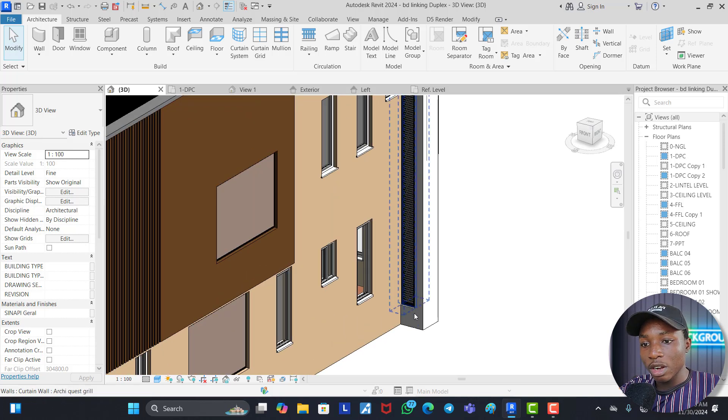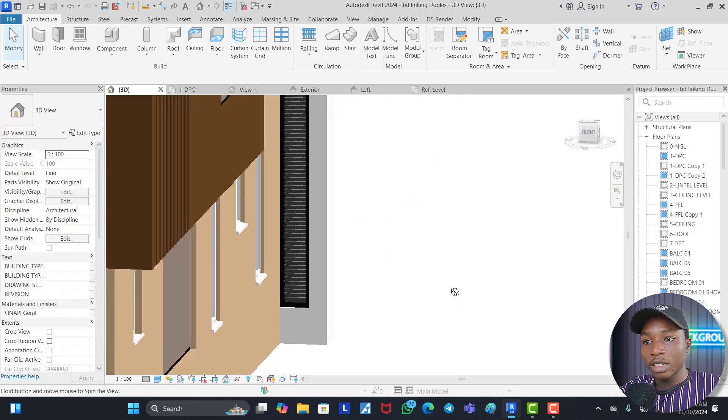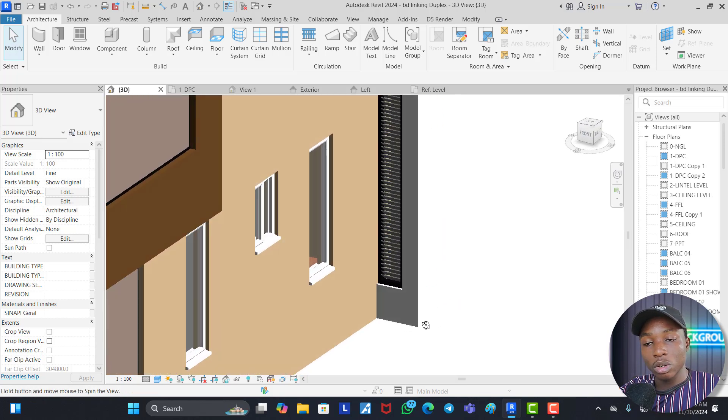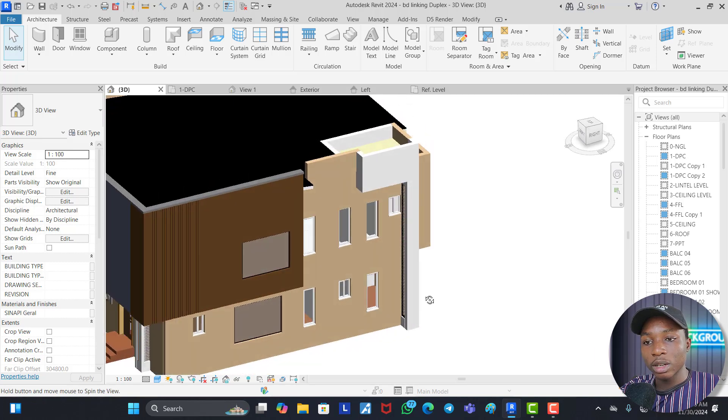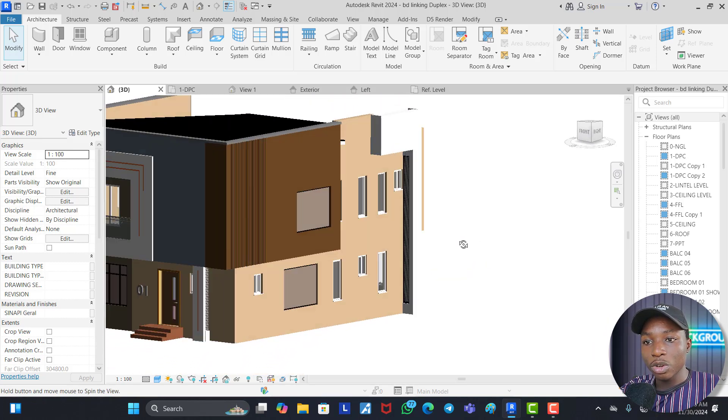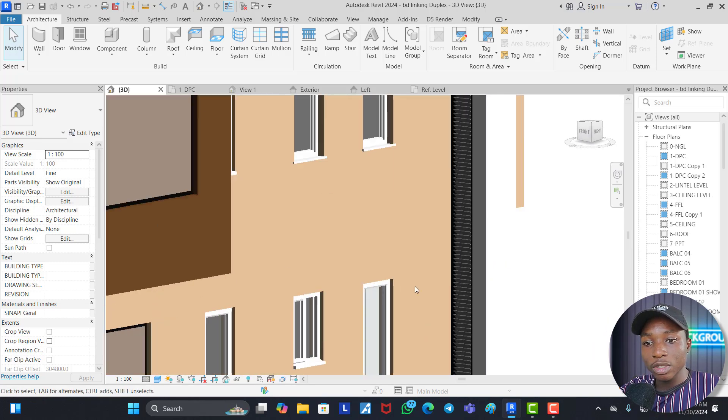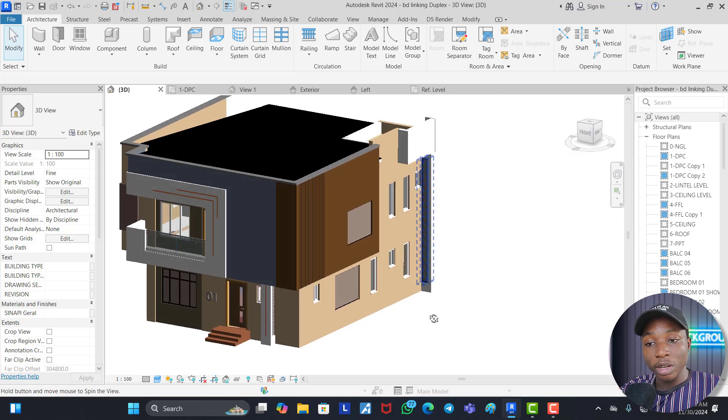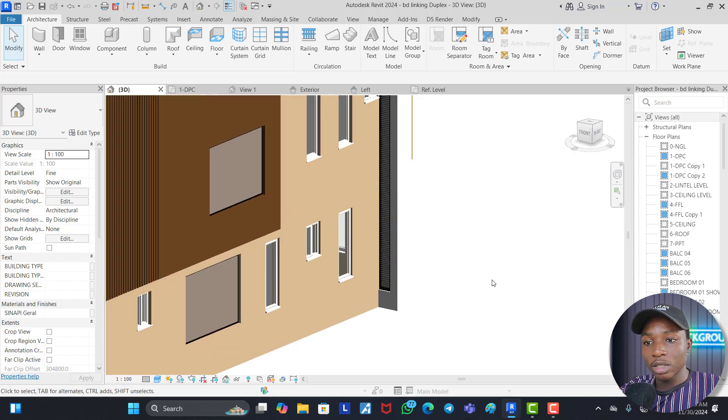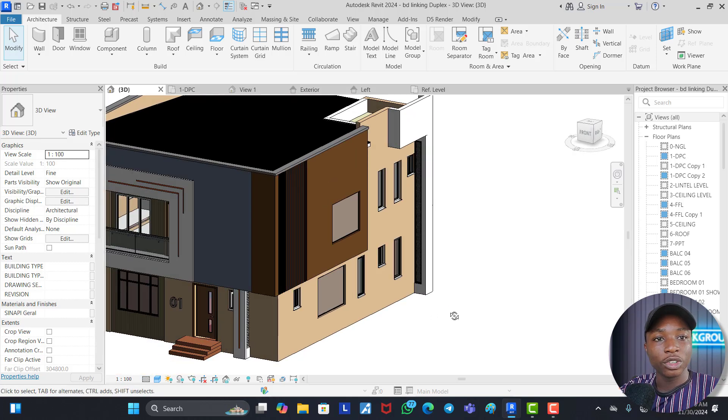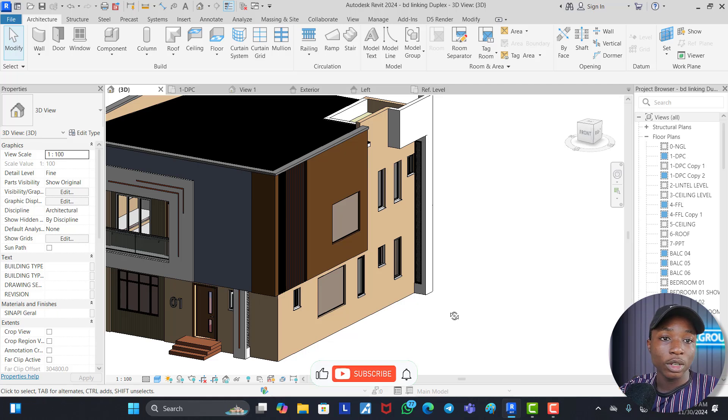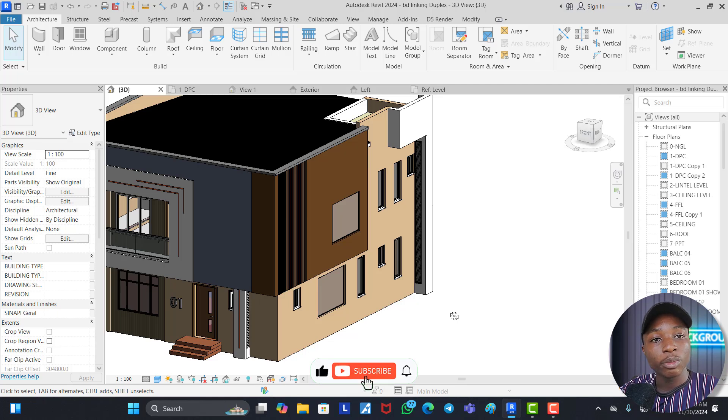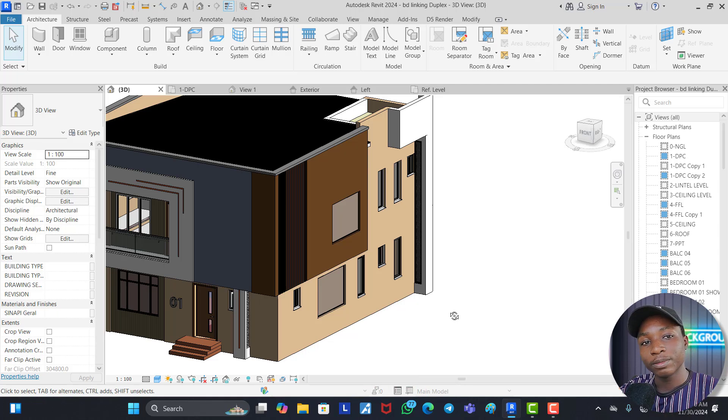So this is very, very good and it makes your work look a little bit professional. So this is how you create curtain grills, grill panels using Revit. If you found this video helpful or interesting, kindly do well to hit the like button, subscribe to our channel and don't forget to turn on the bell icon so that you get notified on when next we publish a new video. See you guys on the next one.